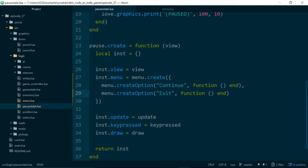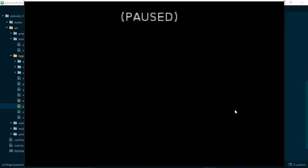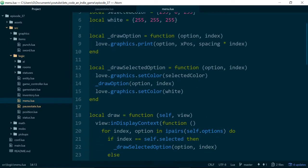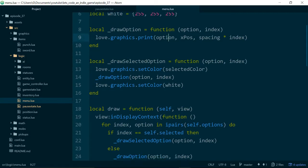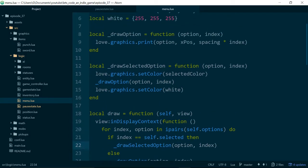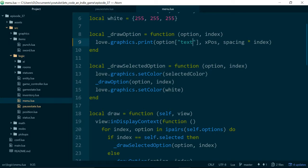So if we run our game at the moment, it won't break, but it won't display anything. That's because we've changed the way our options list works. So let's go in and update our menu to use our new options list. When we draw the menu we still pass in self.options, and both drawSelectedOption and drawOption now use option.text to pull the text value back out of our option. Now we have continue and exit.